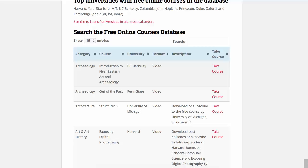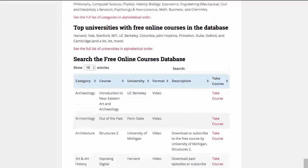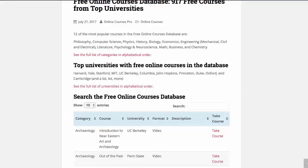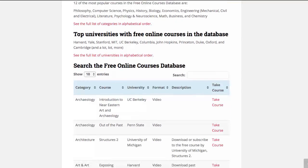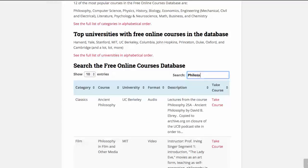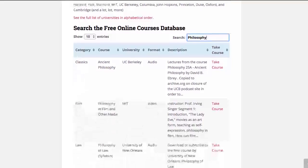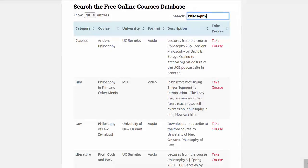The best way to use the database is to think about what you want to learn. For example, you can see right here 12 of the most popular courses in the database are philosophy, computer science, and so on. So let's say you're interested in philosophy — you would come down here to the database and type in philosophy, and all the courses related to philosophy will come up.